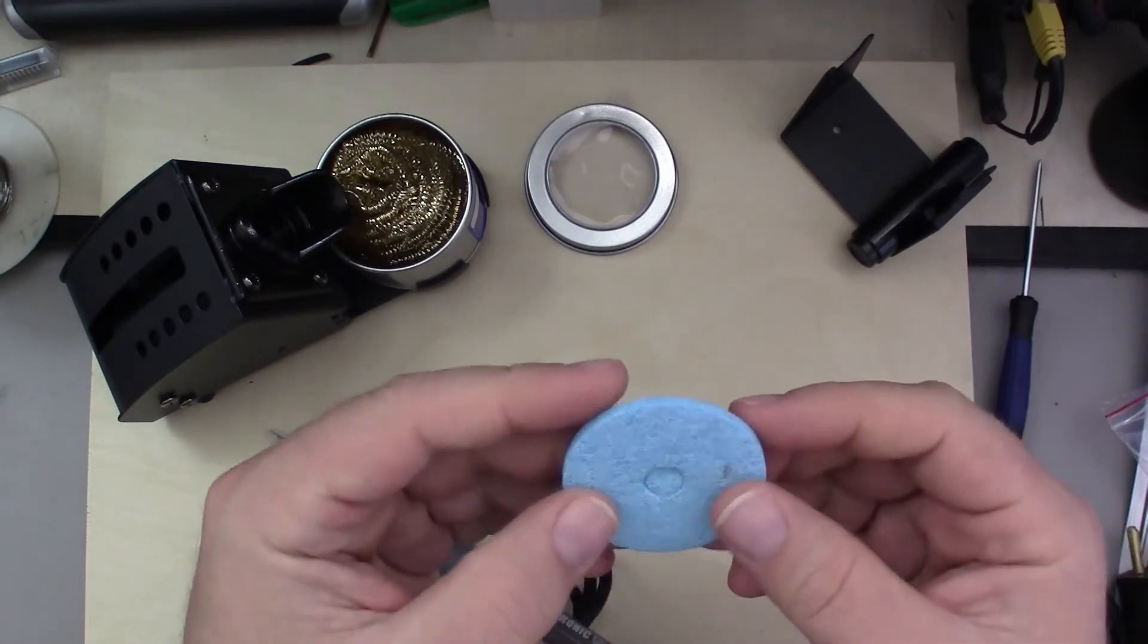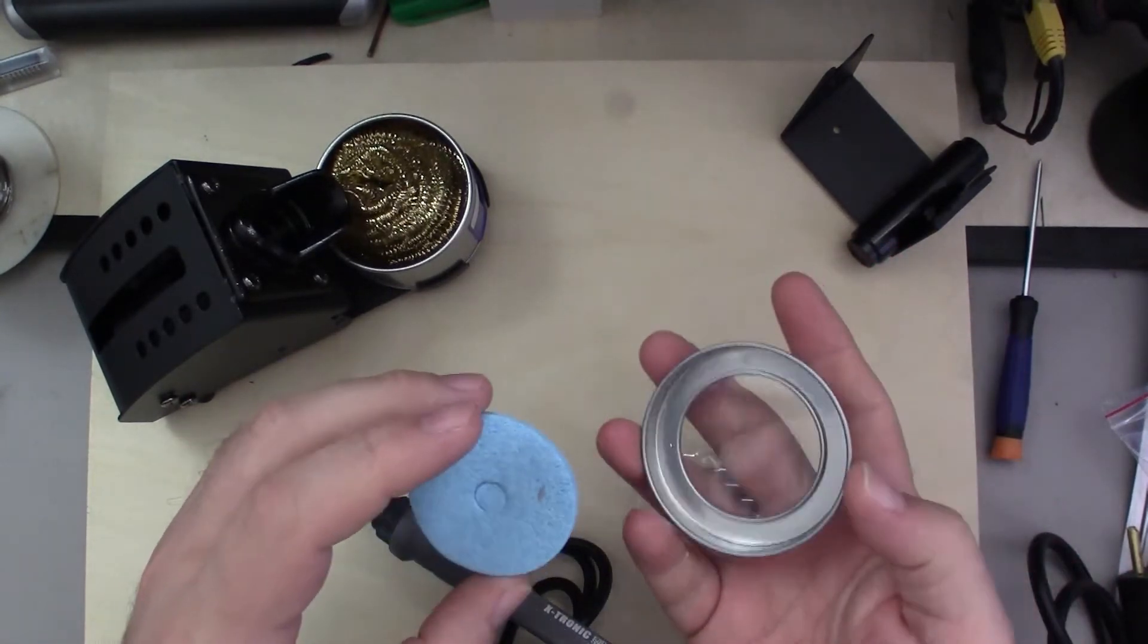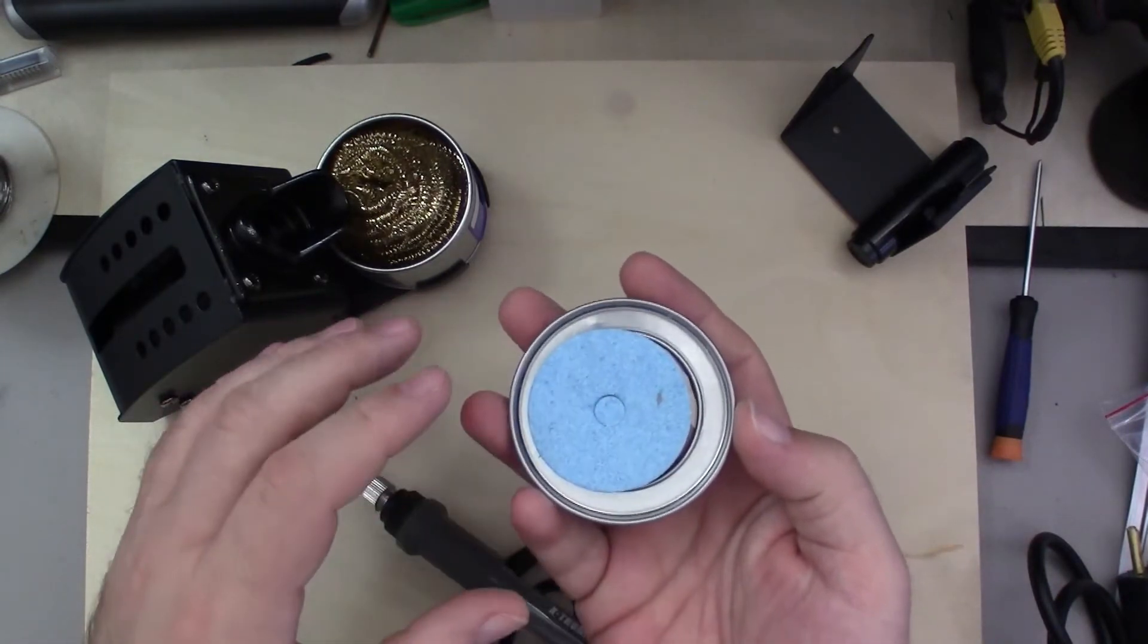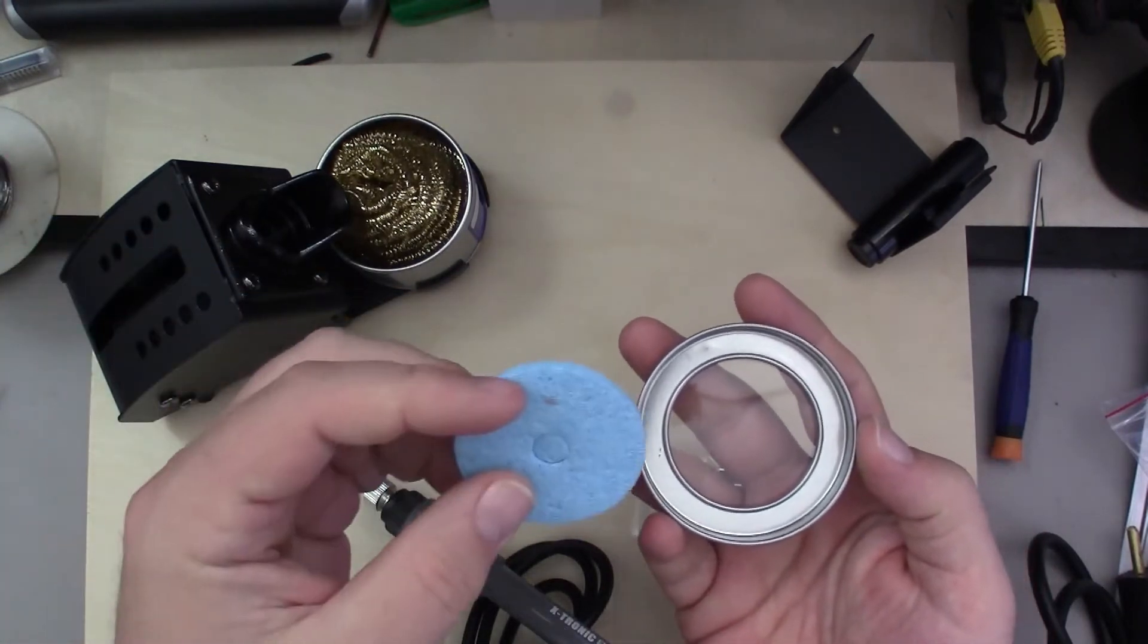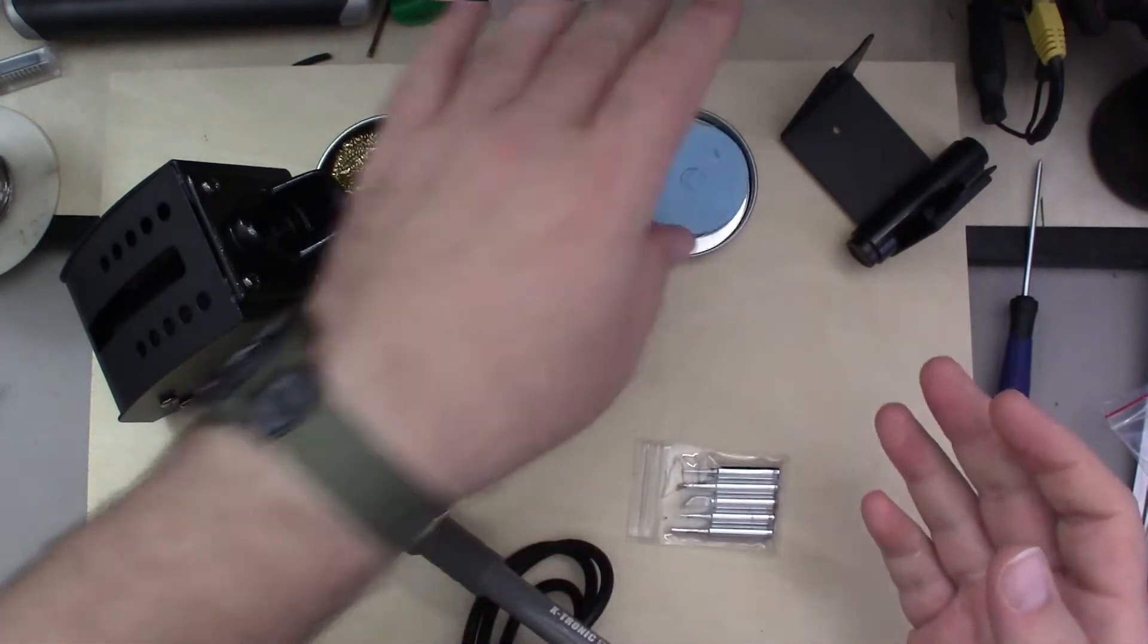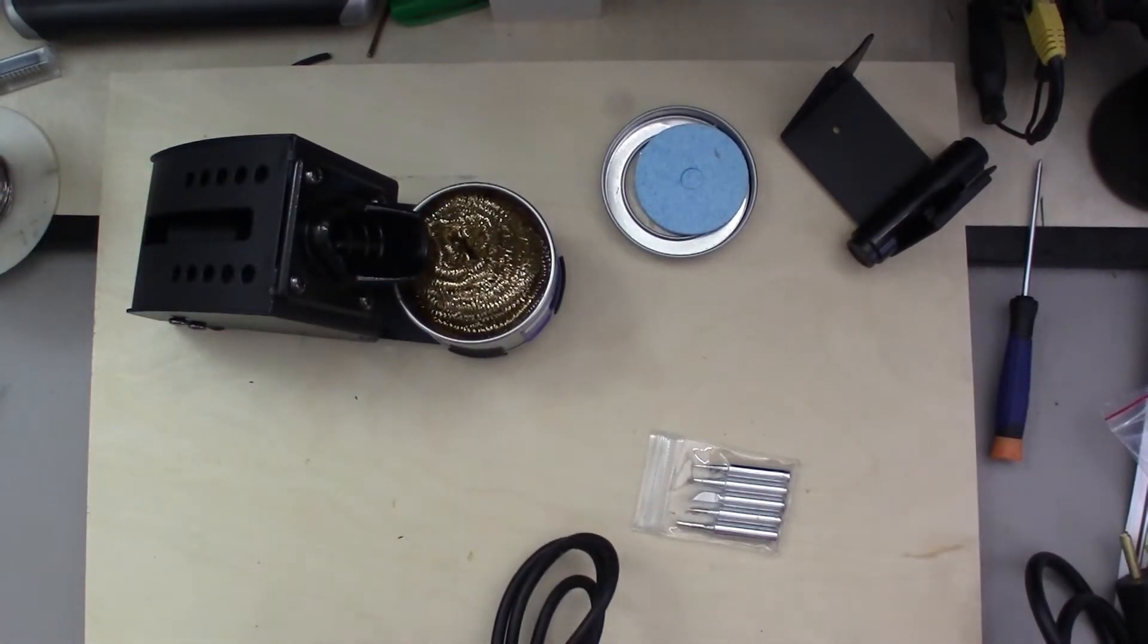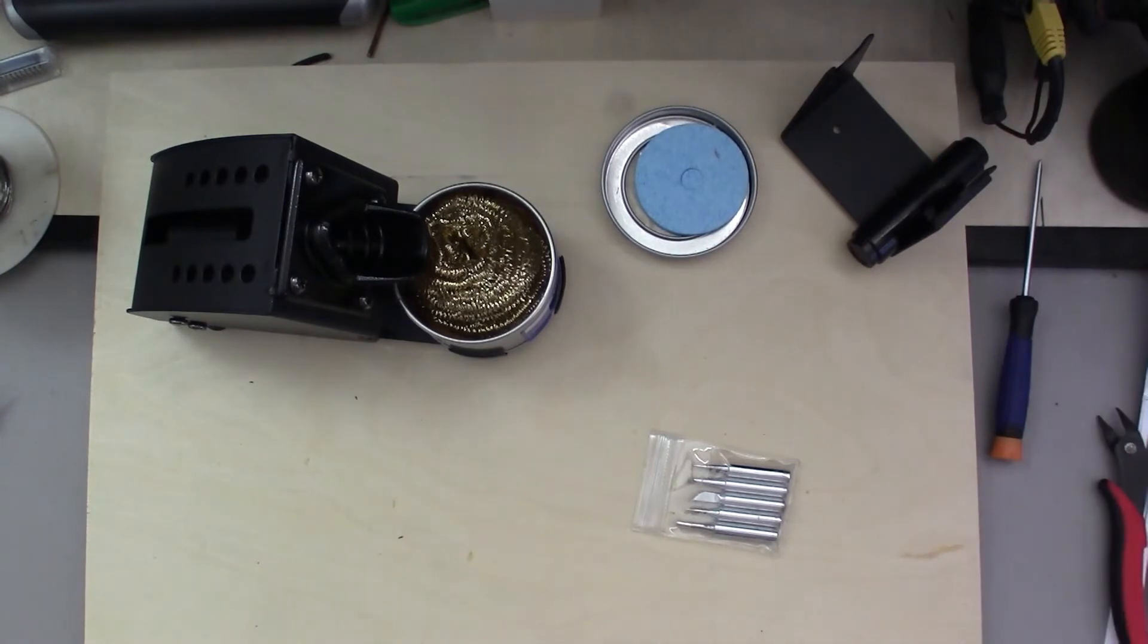And it also comes with a little sponge. From the picture I saw, the idea is you take the sponge, put it upside down in the lid here, add water, and use that to help when you're cleaning the tip of your soldering iron.